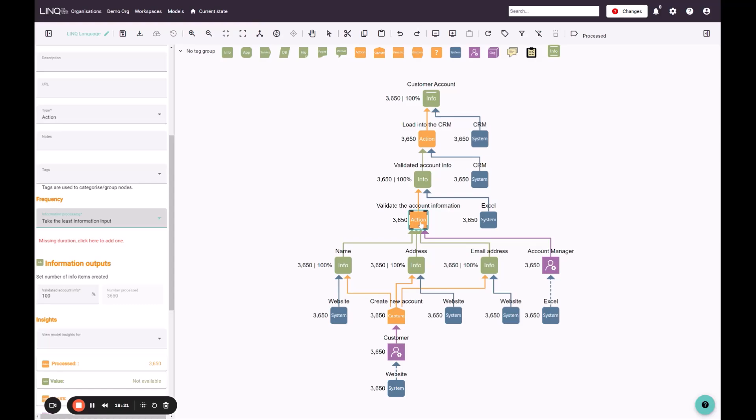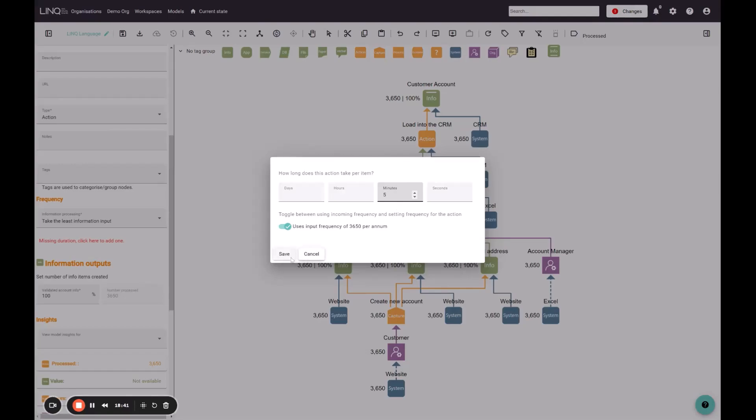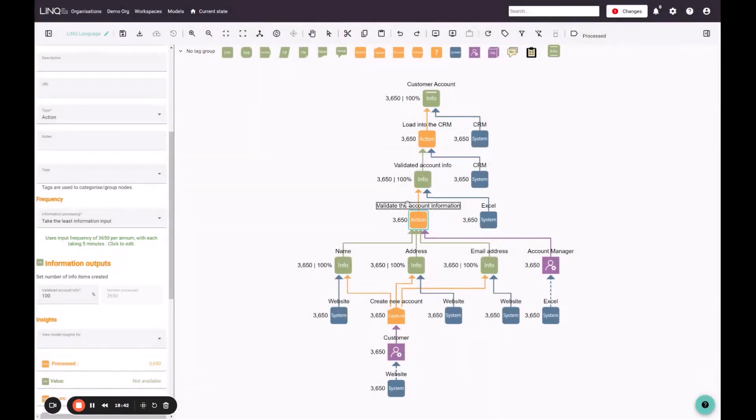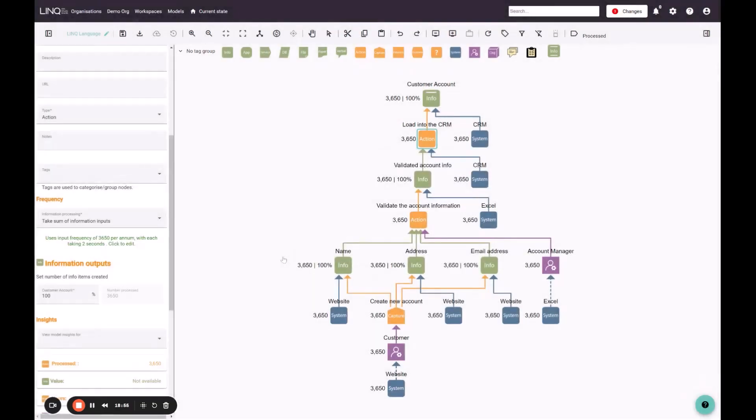And so now I just have to define the duration. You can see the prompt has changed from missing frequency and duration to just missing duration. If I click here, I get to use the input frequency, and I can just define the time for this specific action, which is the validation exercise by the account manager. So maybe it takes them five minutes to validate each account. So we can save this. I can come to the next action, which is the CRM loading data into itself. Again, I have a duration to complete, I can use the frequency here, and maybe this just takes it two seconds, and I can click save.